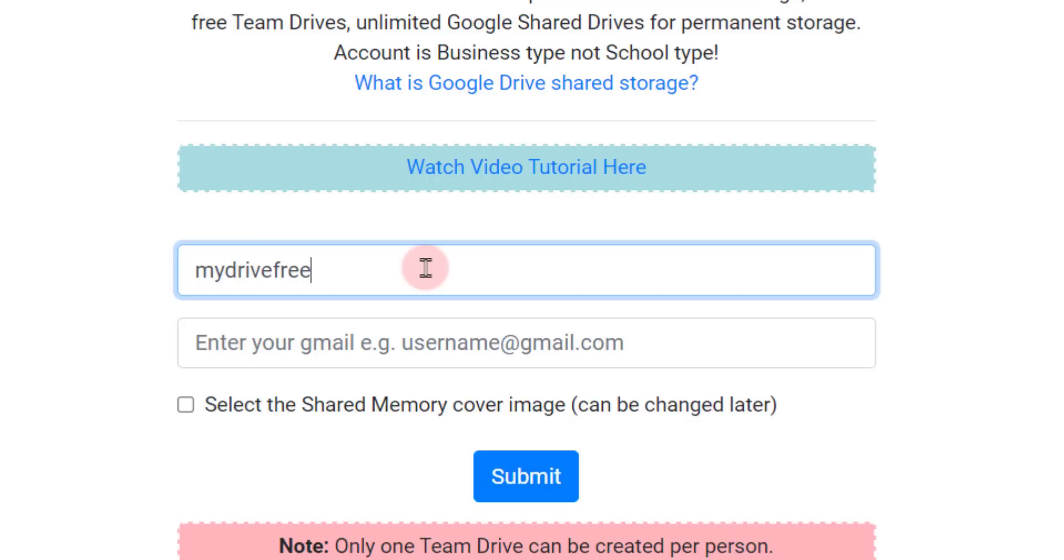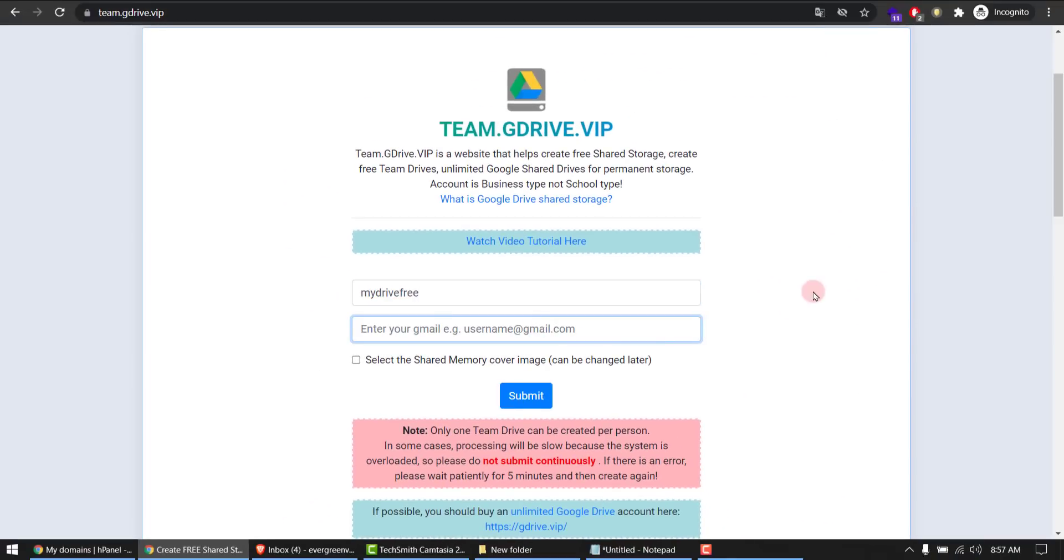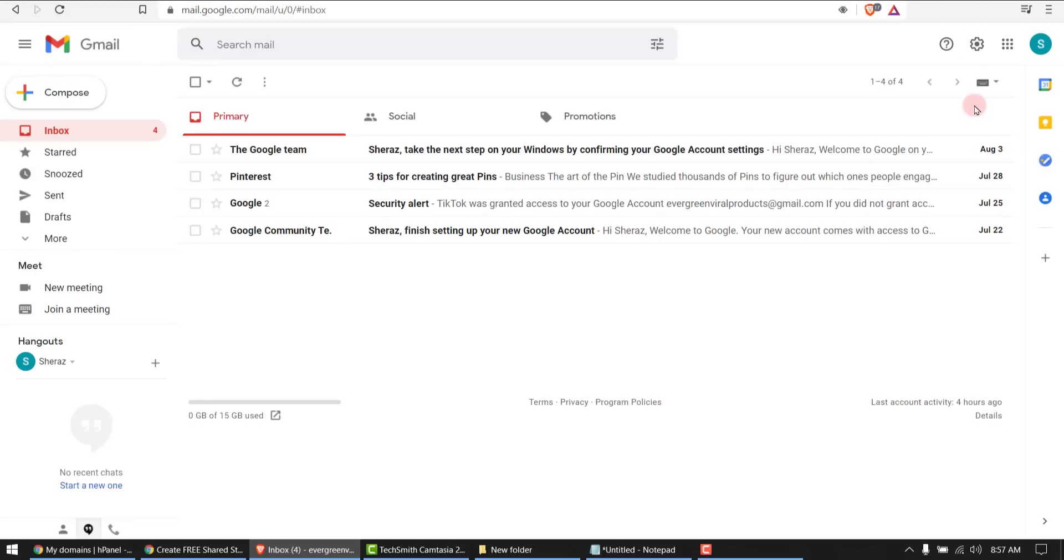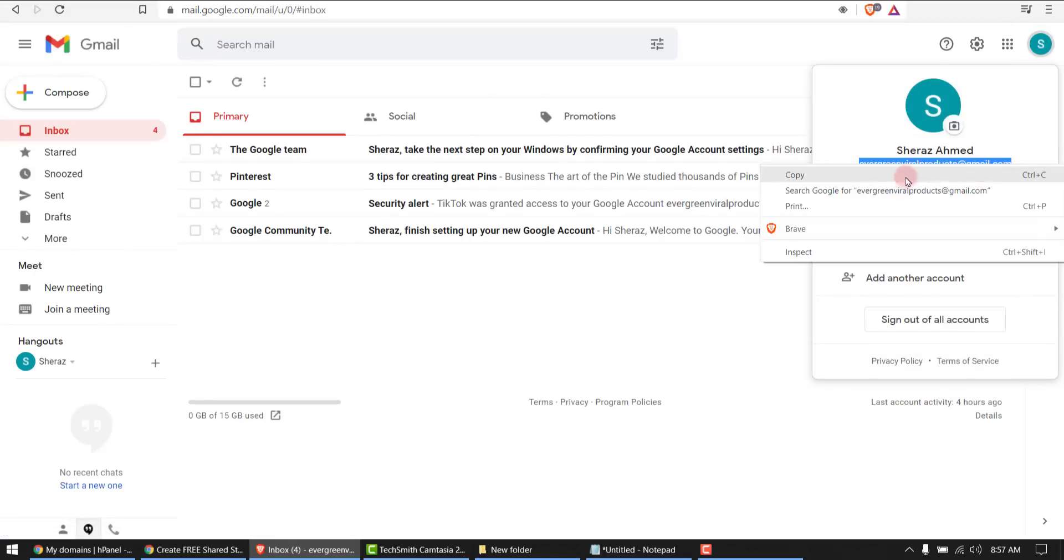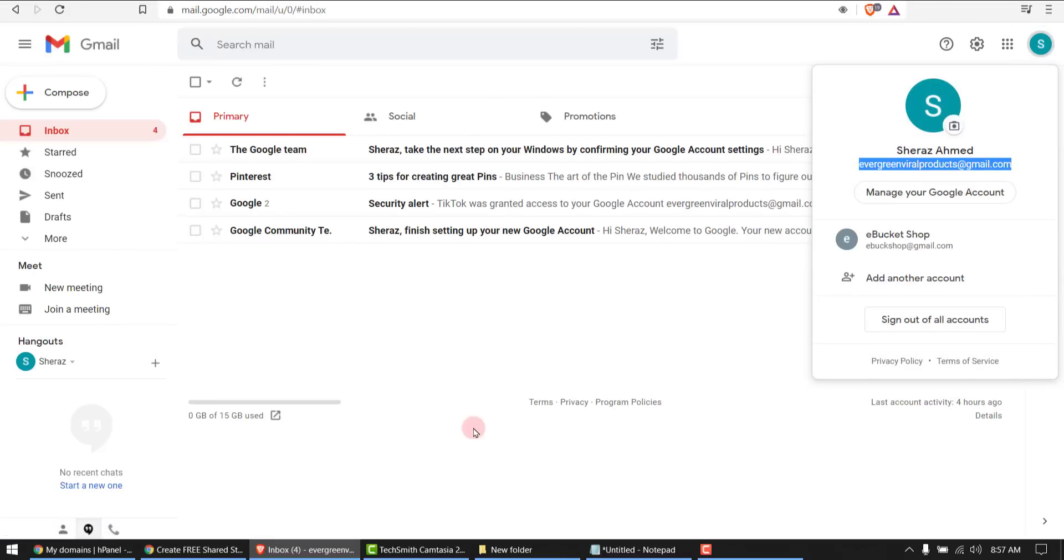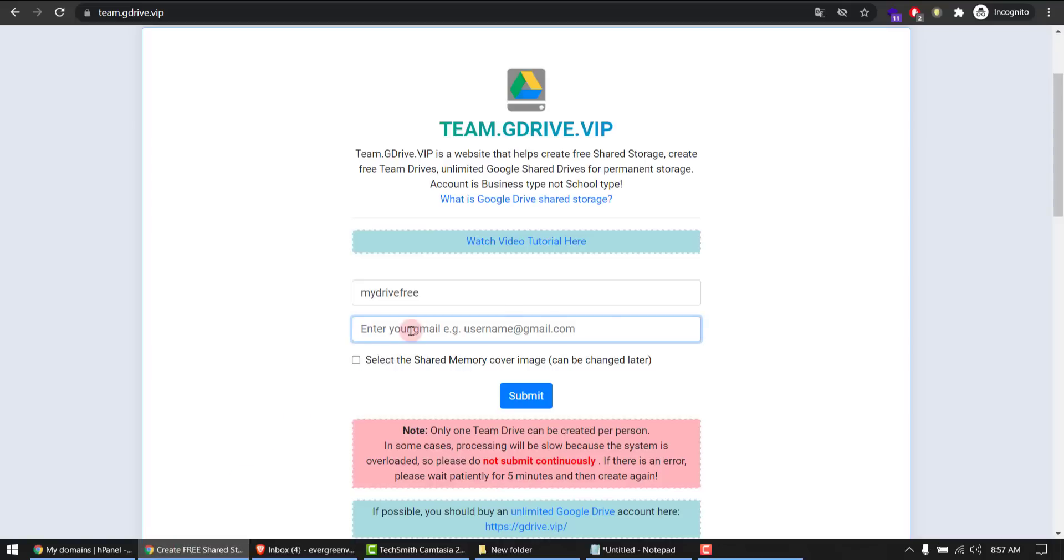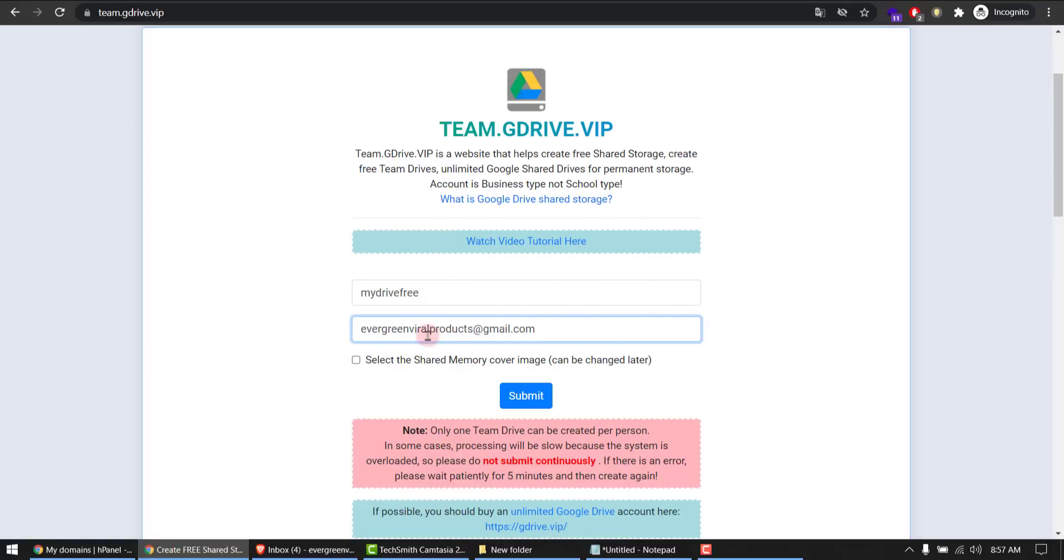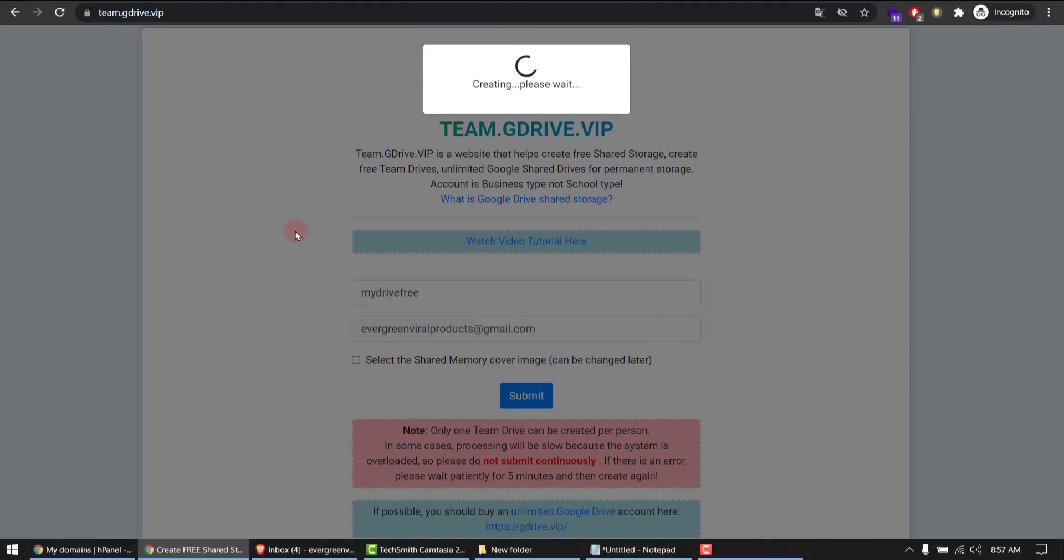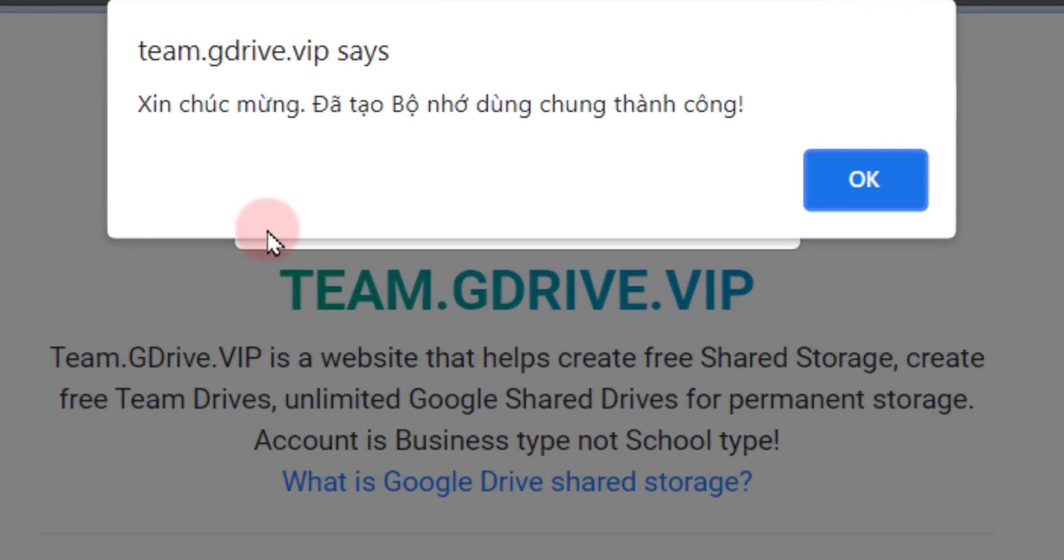And then type in your Gmail address. In my case this is my Gmail address. I will copy and paste it here and submit. Just wait, it will take a while. Okay, this notification means your account is created. You can access G Drive now.